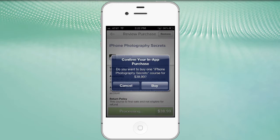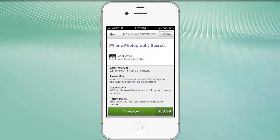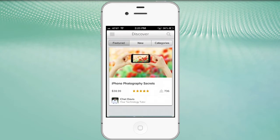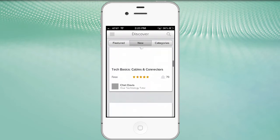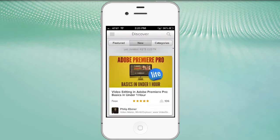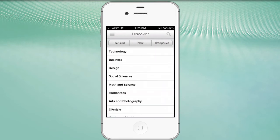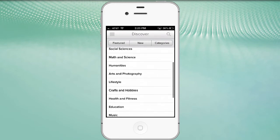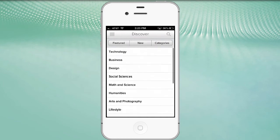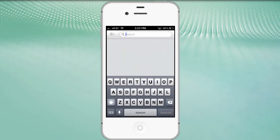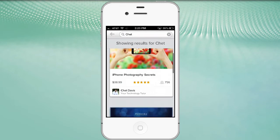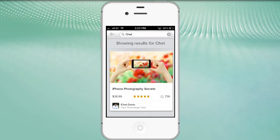I already have access to this class because I'm the teacher, so I'm going to click Cancel. Going back using the upper left arrow returns me to the featured column. Next we have the 'New' column - the newest classes placed in the iPhone app for Udemy. Lastly, we have 'Categories' - you can search by arts and photography, crafts and hobbies, education, music, languages, sports, etc. In the upper right corner there's also a search tool - click the magnifying glass and you can search by instructor name, for example.